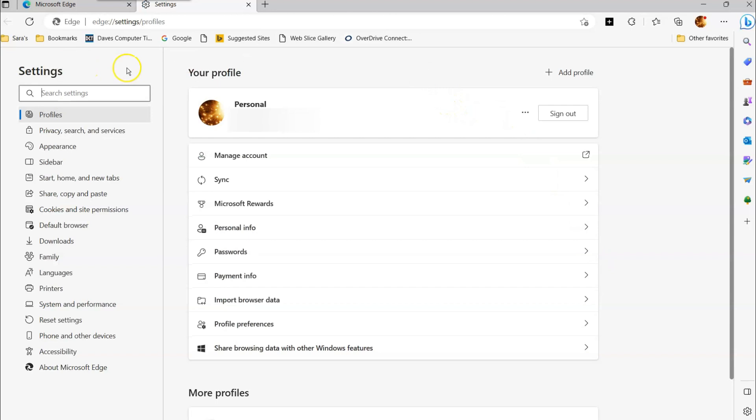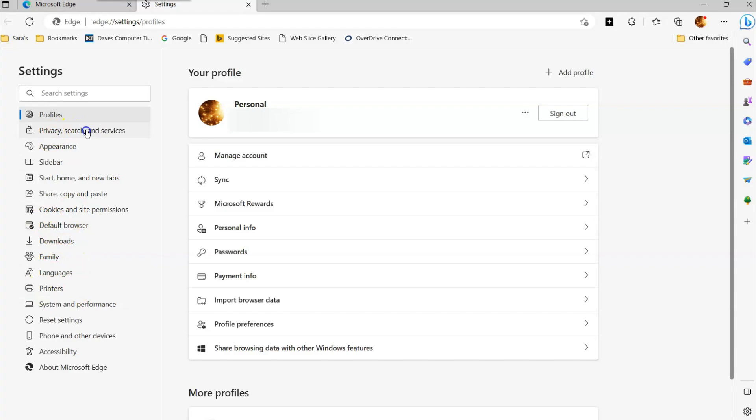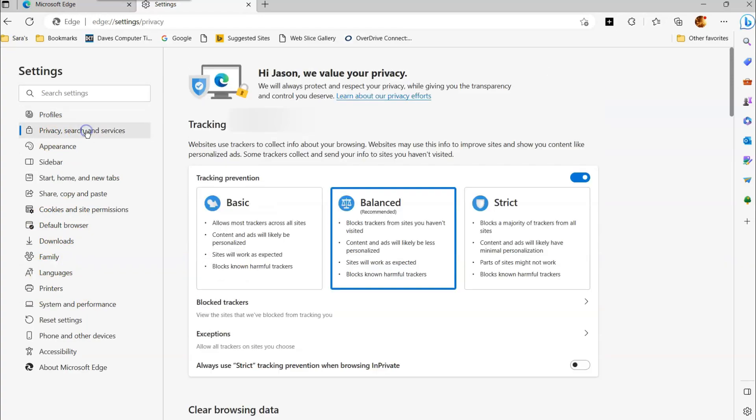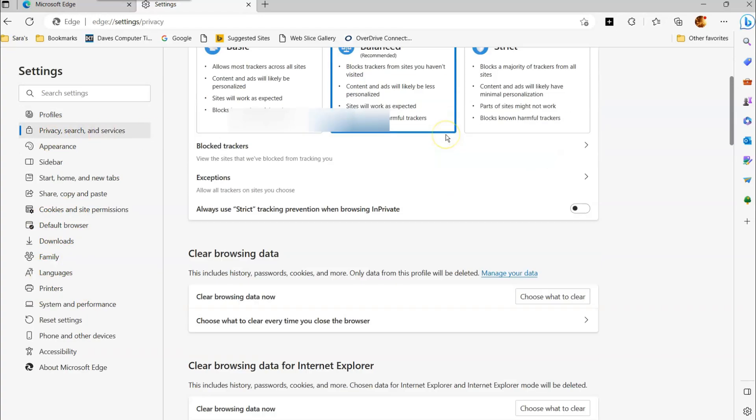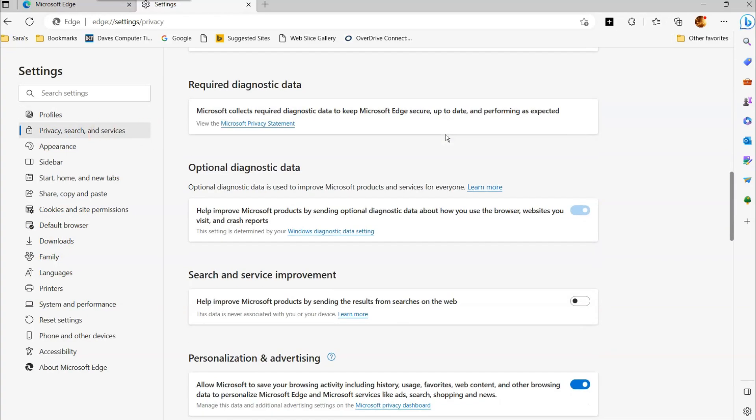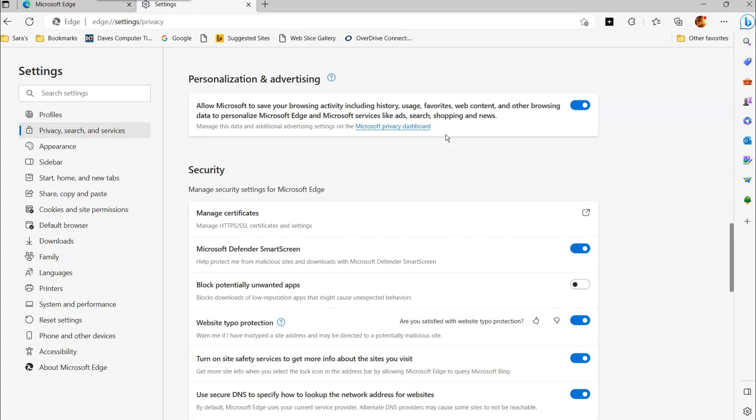Instead of going to the search bar or some kind of search thing over here, you're going to go to privacy, search and services. That's where we're going to go. Select that off the left menu. When you do that, you're going to scroll all the way to the very bottom of this menu.